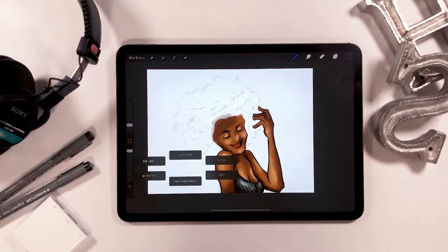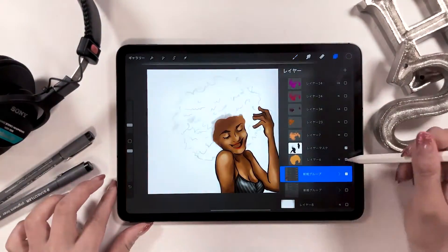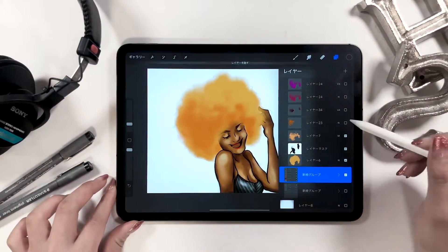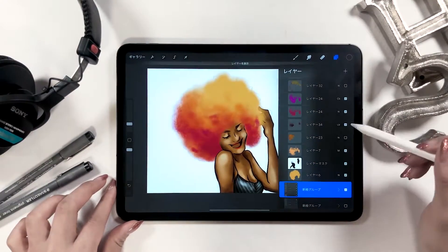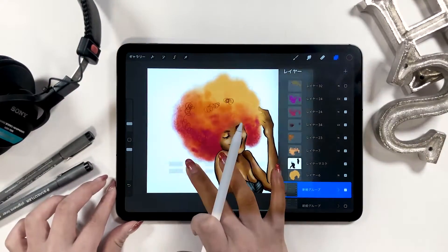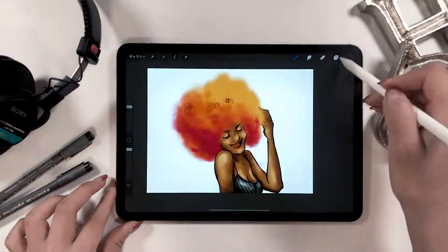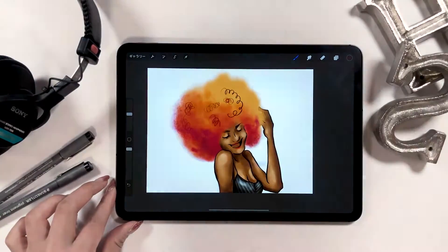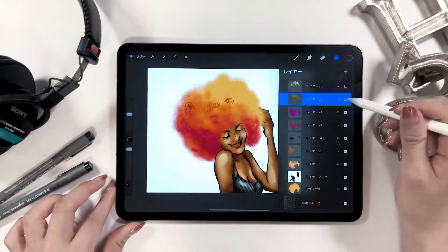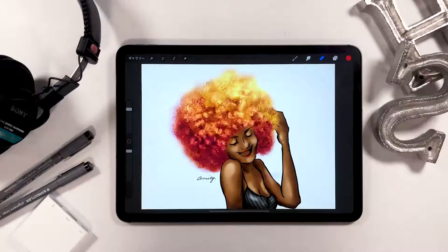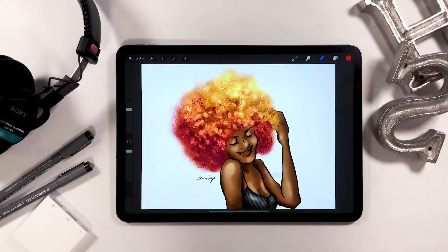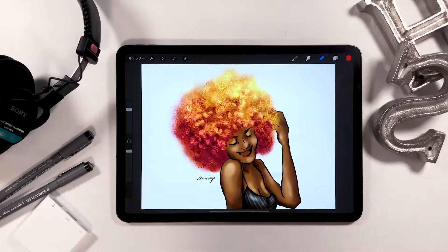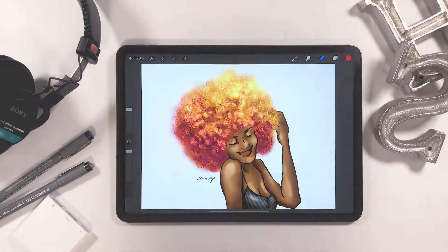I myself started using Procreate about 2 years ago, but this has literally changed my life and that's why I made this video in the hopes that more people in the same field will use this app. Today I will explain what to do with your settings for Procreate while drawing this girl with afro hair.